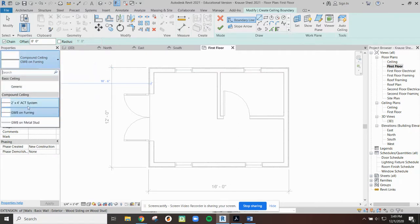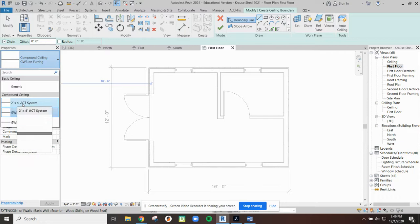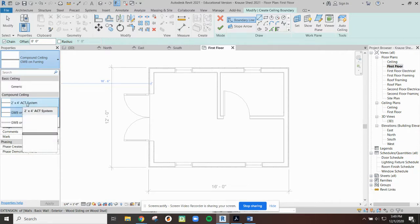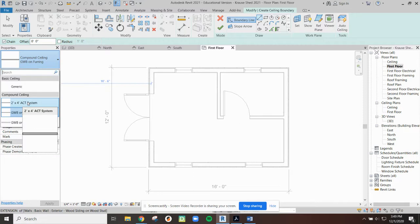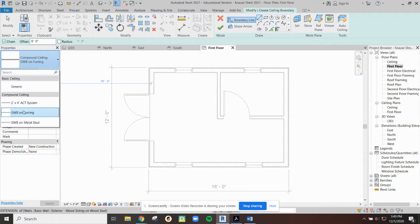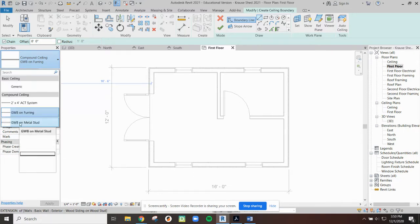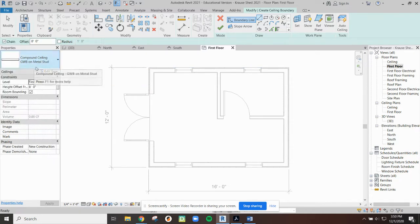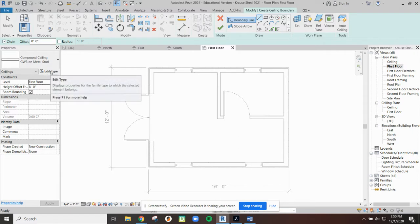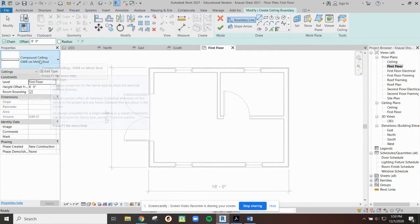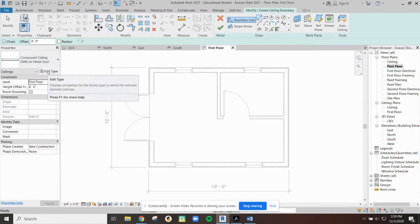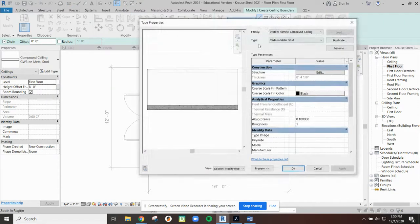But I'm not ready to do that yet because we need to go and look at the properties of our ceiling. Right now, all I see is a 2 foot by 4 foot ACT, which is acoustic ceiling tile. Maybe you've seen these in a basement. They're in our classroom at school. This is suspended from the roof above. It's a system hung from a bunch of wires with a metal grid, and we have ceiling tiles. We will not be using that here.